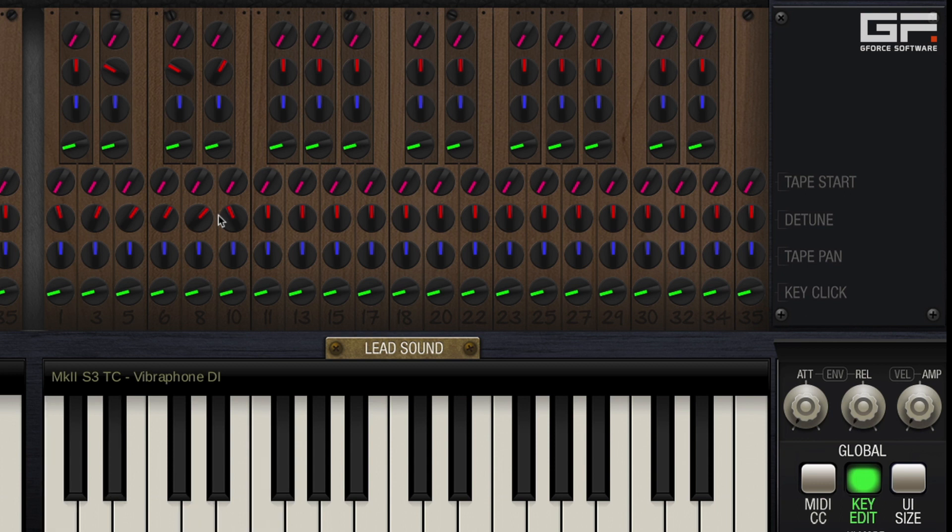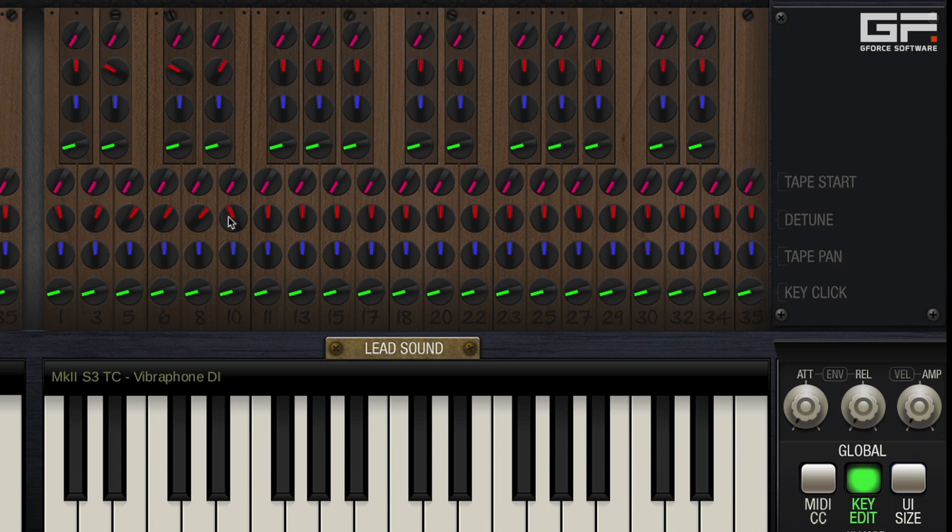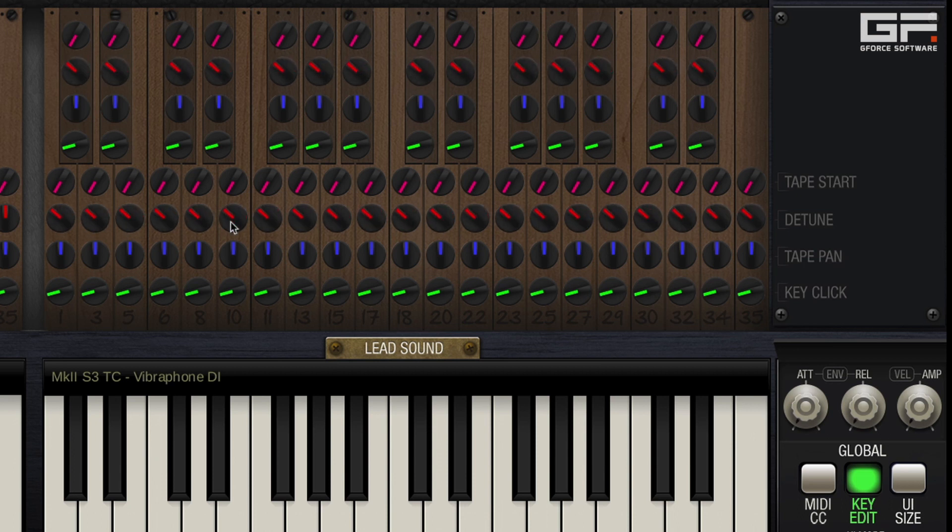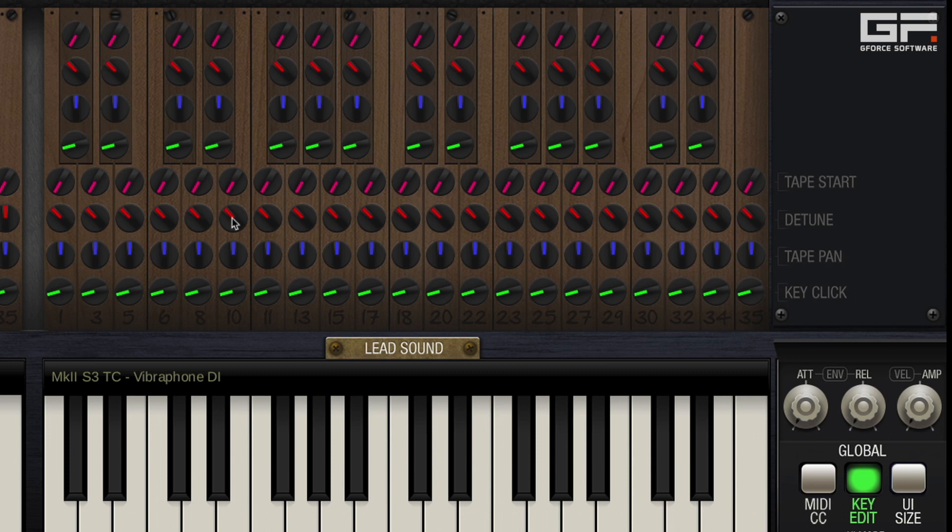Again using shift click will give you fine adjustment over any individual pitch changes. Plus using the alt key will apply the same changes to all notes in the bank. Remember too that if you want to return any parameter back to its default, just hold the command key on Mac or control on PC and click.